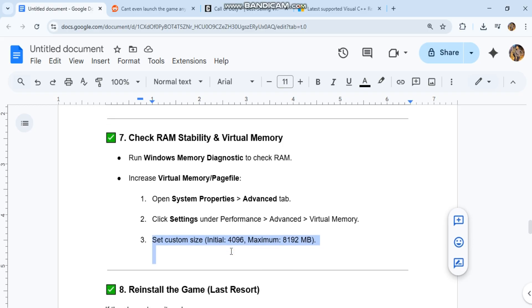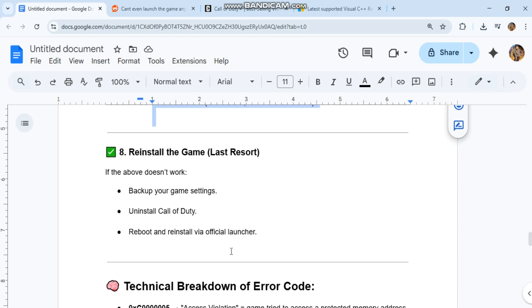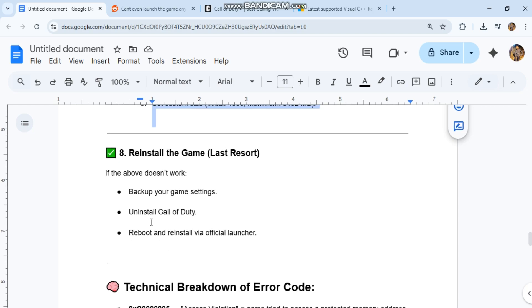8. Reinstall the game - Last Resort. If the above doesn't work, back up your game settings. Uninstall Call of Duty. Reboot and reinstall via Official Launcher.